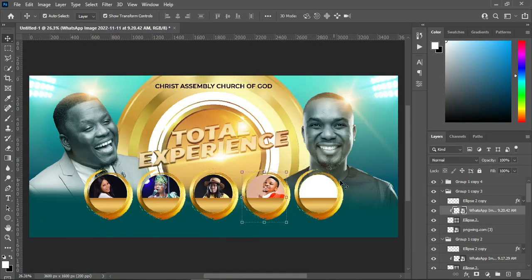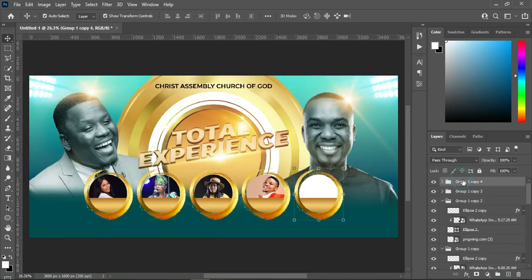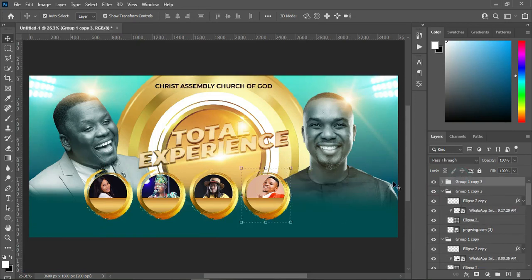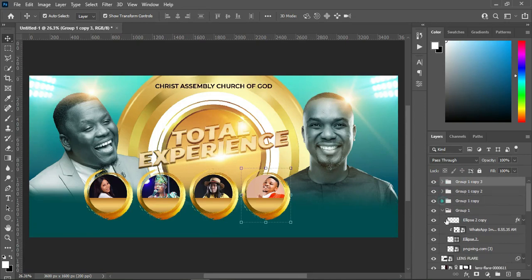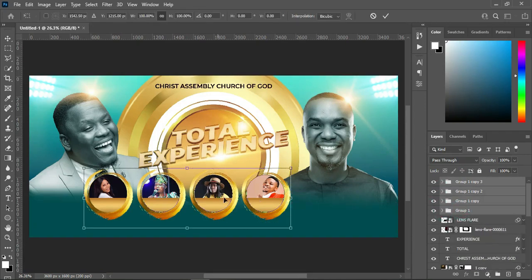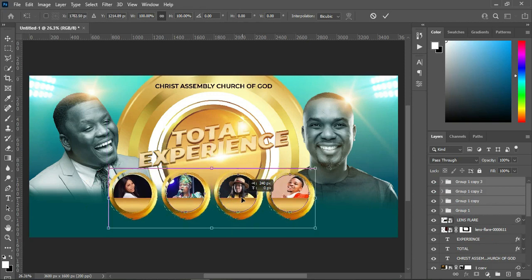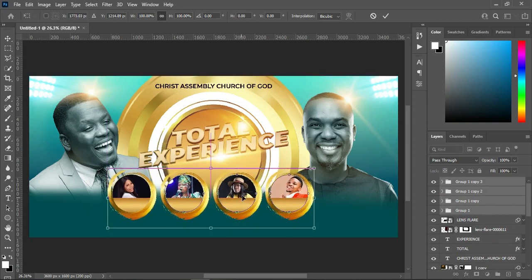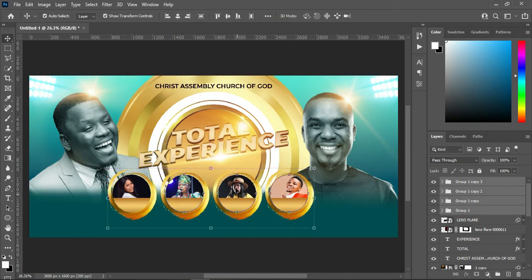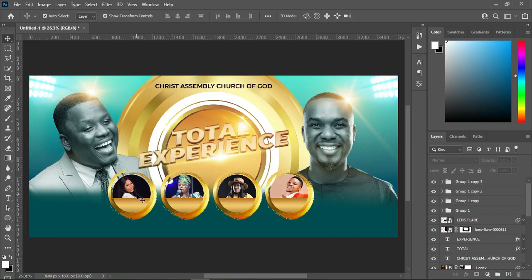Now our images are four so I'm going to delete one of them. Then arrange them properly and centralize.